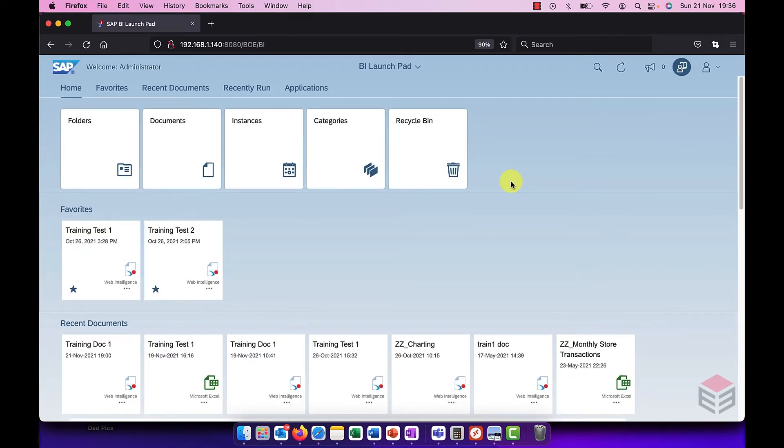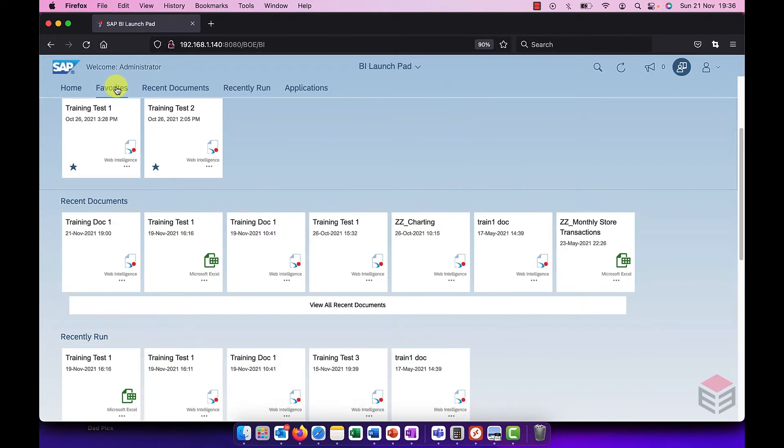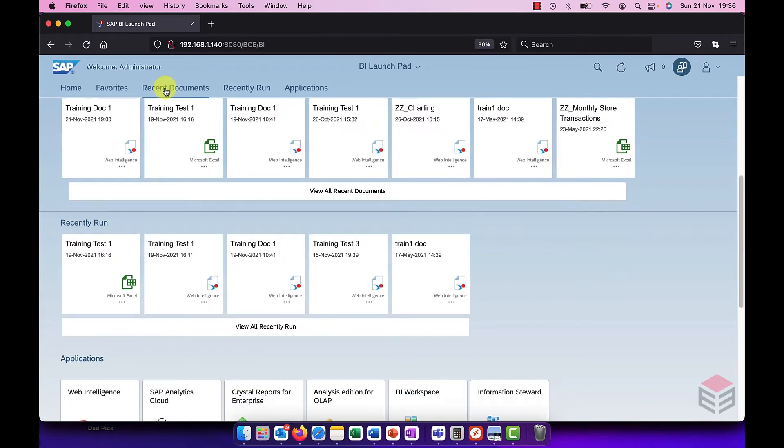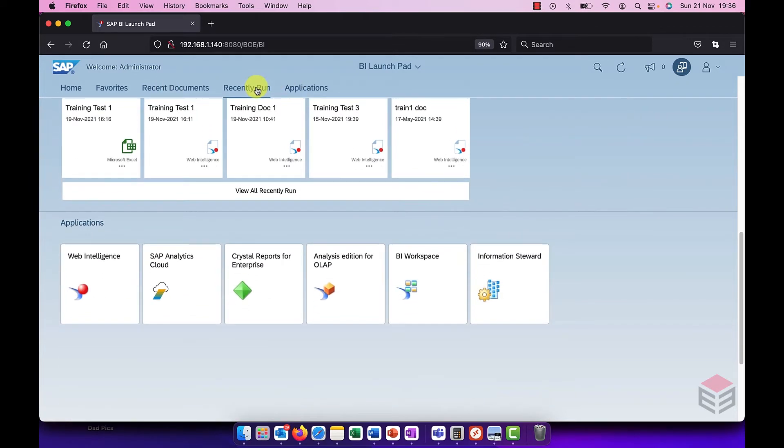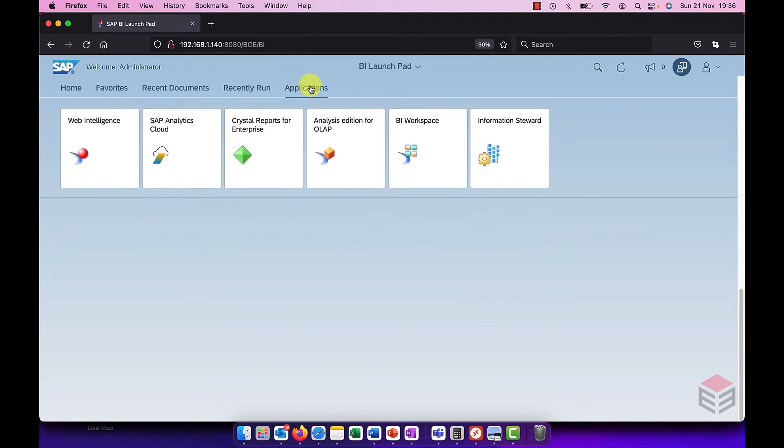There's been quite a radical redesign of this Launchpad and what we have now is what are called tabs and tiles. So the tabs run from left to right along the top here and they are home, favorites which is a new feature you can make documents your favorites, recently viewed documents, recently scheduled documents, and applications.